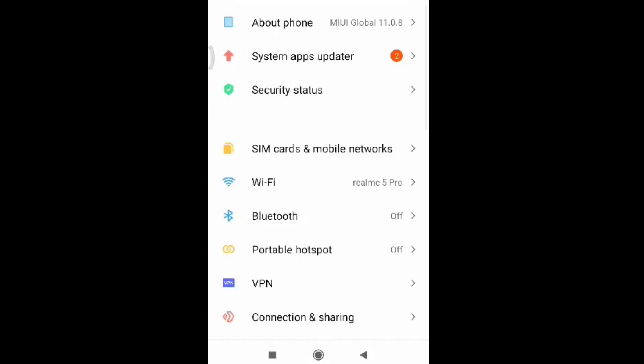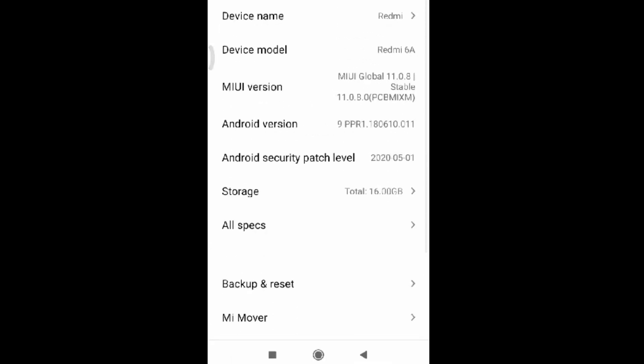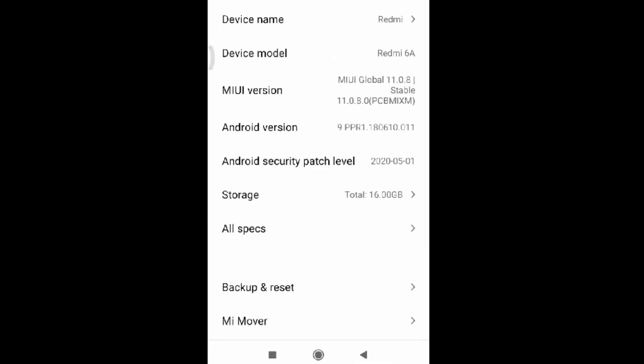Let's click on the Settings and click on About Phone, and scroll down to Storage.